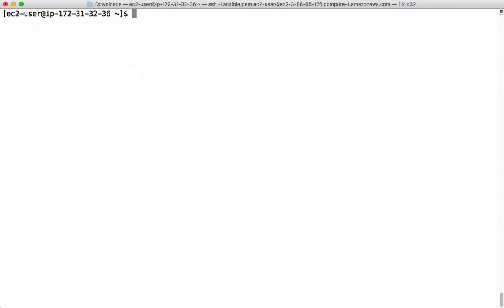Now we have the control machine and the managed node, and the details are configured inside inventory. Let's quickly run a hello world ansible command: ansible, then provide the IP address of the node I want to reach, then -m for module, then ping. The ping module is going to ping the managed node. This is the first command we generally run to make sure the managed node and ansible have proper connectivity.